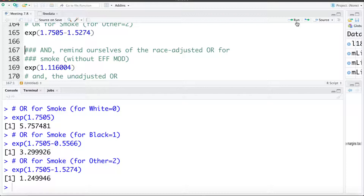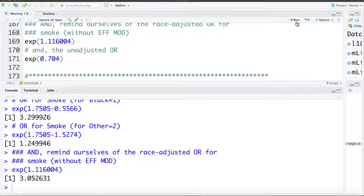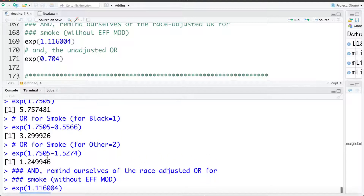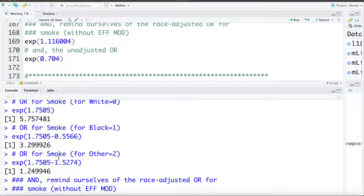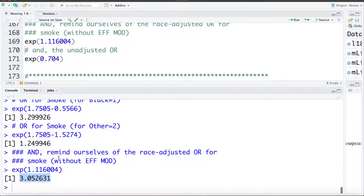As a reminder, model M1 adjusted for race but did not have effect modification. Exponentiating the coefficient for smoking, which is 1.11, gives us the race-adjusted odds ratio for smoking. No effect modification assumes the effect of smoking is the same for all race categories, and that race-adjusted odds ratio is 3.05. Also a quick reminder: the unadjusted odds ratio from a model with just smoking was 2.02.